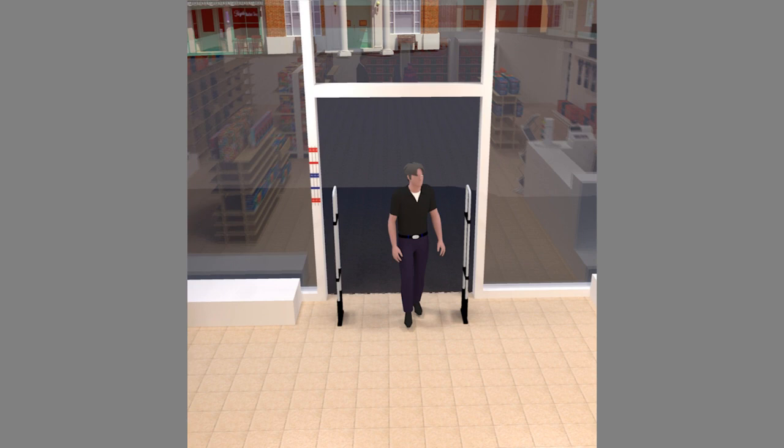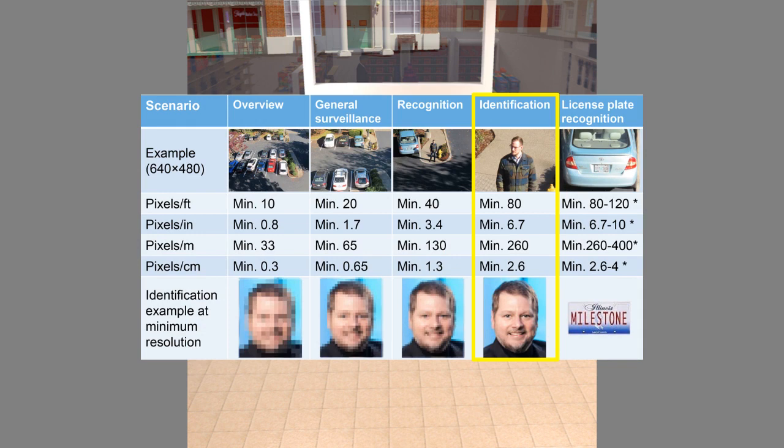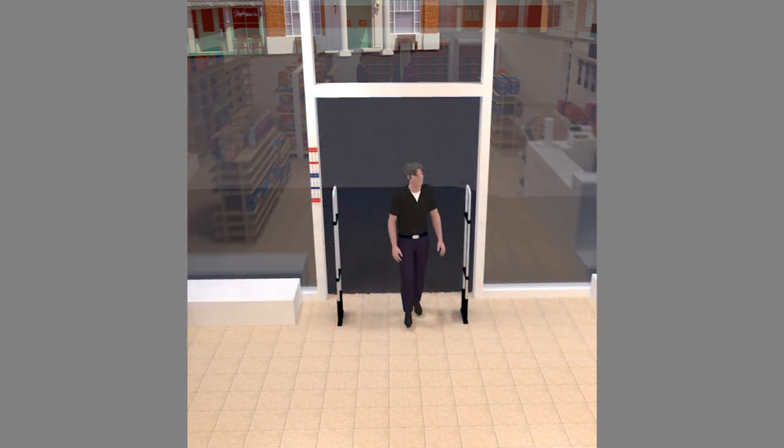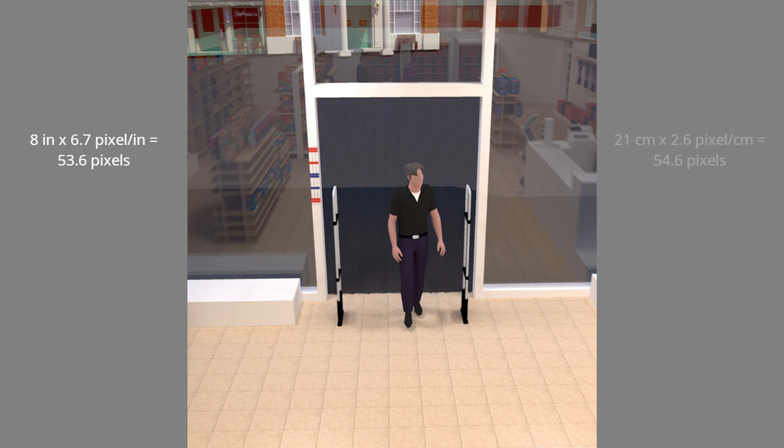Then, we needed to find the right image quality. To identify a person's face, we need a pixel resolution of minimum 6.7 pixels per inch or 2.6 pixels per centimeter. Based on the assumption that the typical width of a face is 8 inches, 21 centimeters, we did the multiplication: 8 inches times 6.7 pixels per inch equals 53.6 pixels; 21 centimeters times 2.6 pixels per centimeter equals 54.6 pixels.